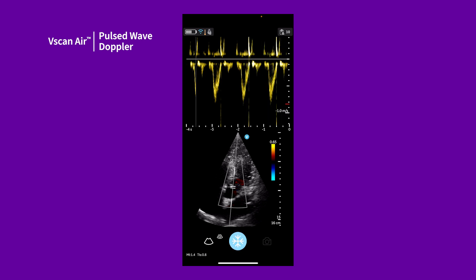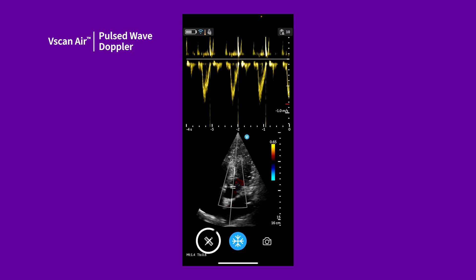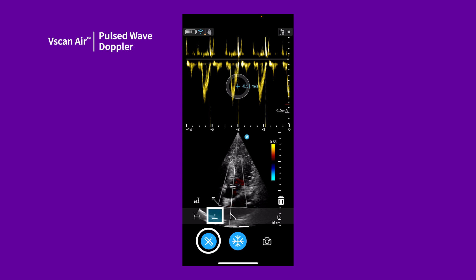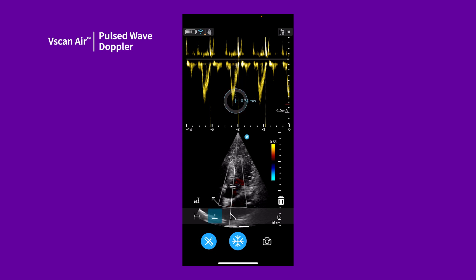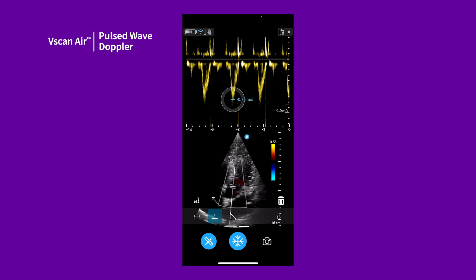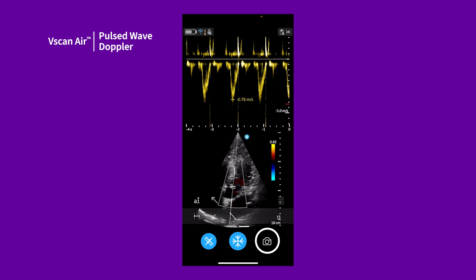On a frozen image, tap the measure icon. Let's take a velocity measurement. Simply position the caliper on the Doppler signal and the system will display the velocity measurement. Tap the store icon to save.